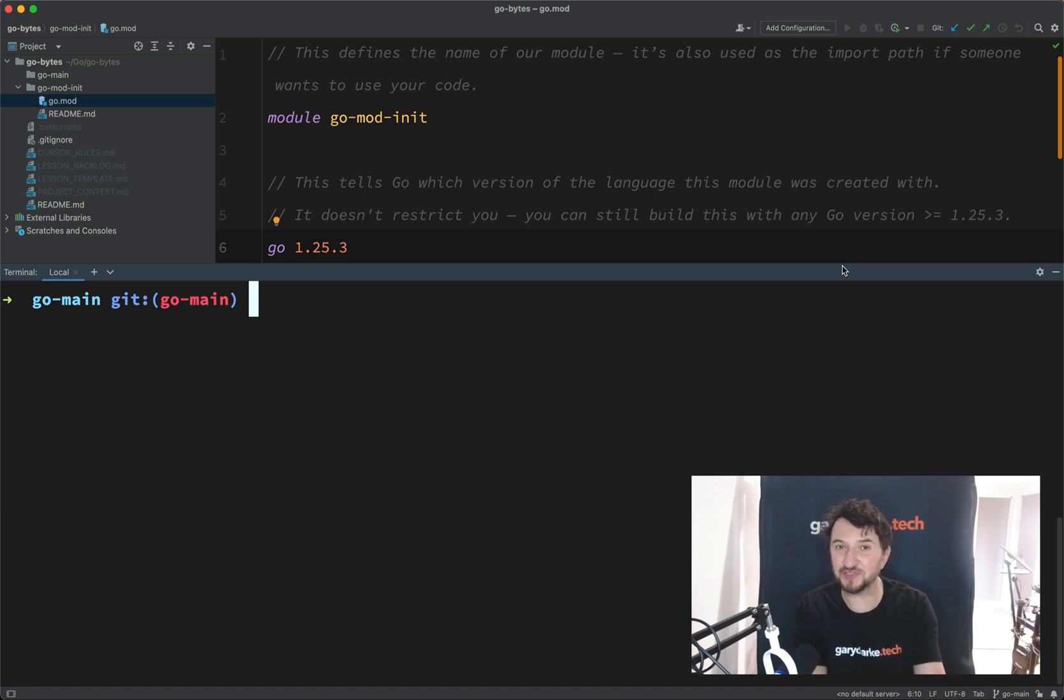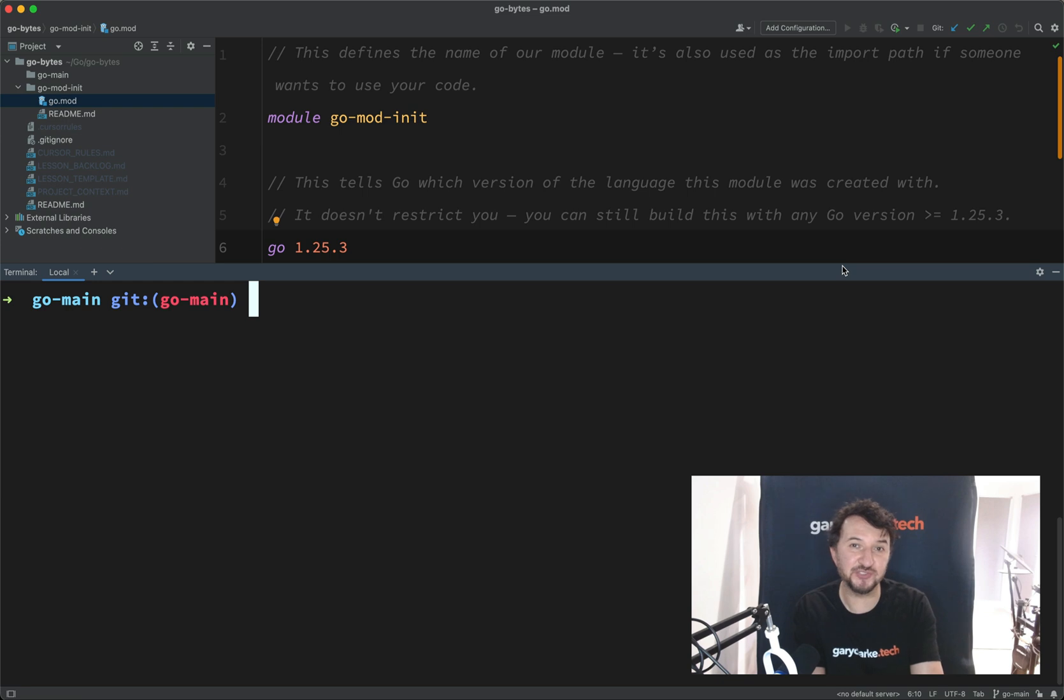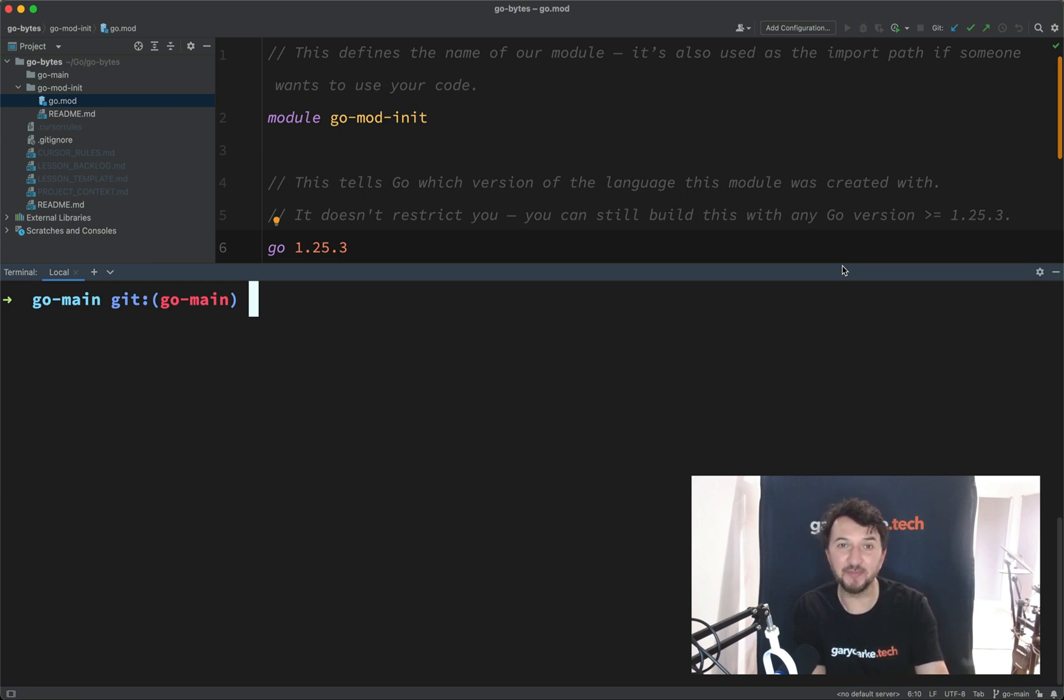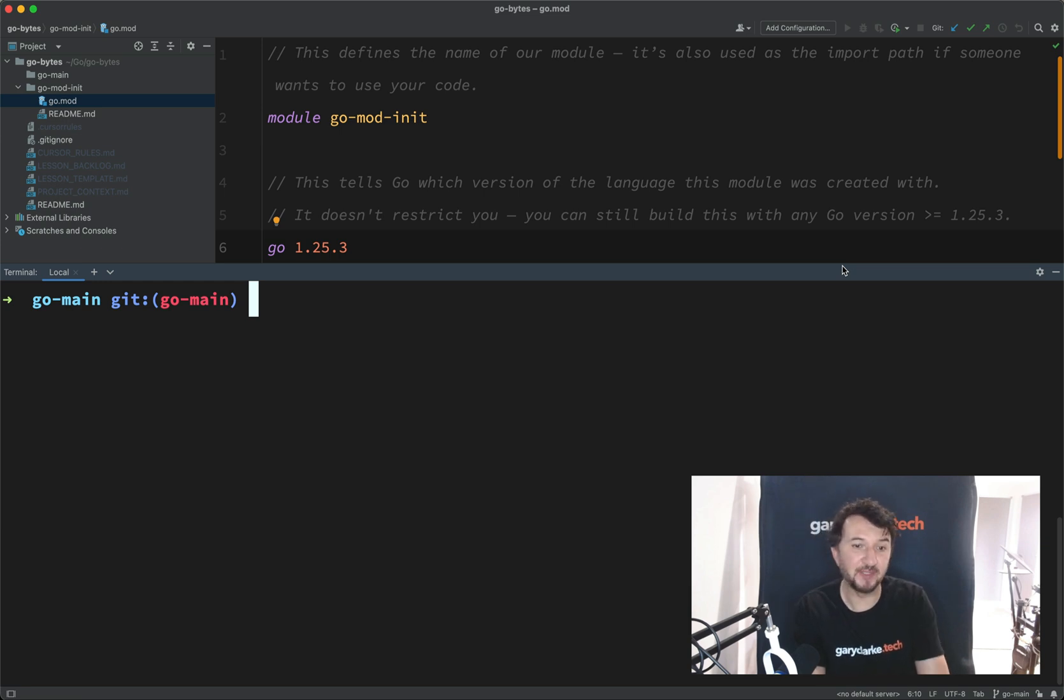We're going to write our very first working program. It's going to be very simple, it's just going to print out some text. But along the way, you'll learn some key concepts of Go and how to initialize a program, and where Go starts to look for the first lines of a program.